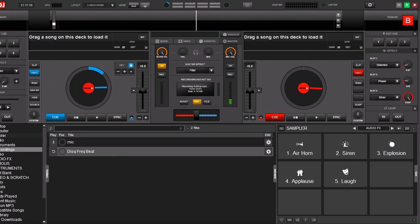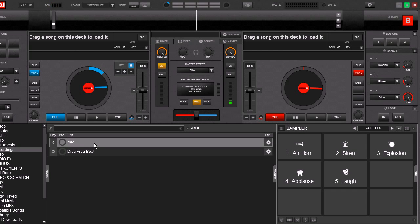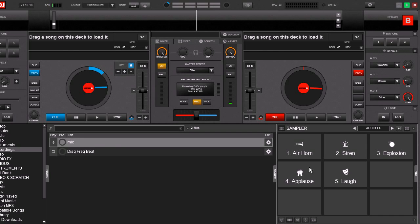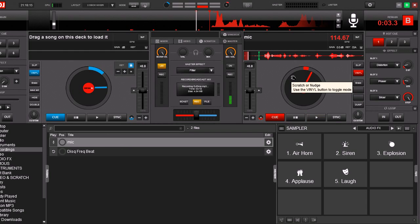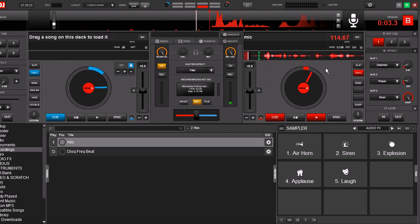Now if you go down here you see in the sampler section in recordings we got a new recording called mic and that is the recording we just recorded. So you can throw this right into a sample but what we're going to do is throw it into the deck. You can drag it right up into the deck and then we can twist it and modify it and try to make it sound more like a pro drop.